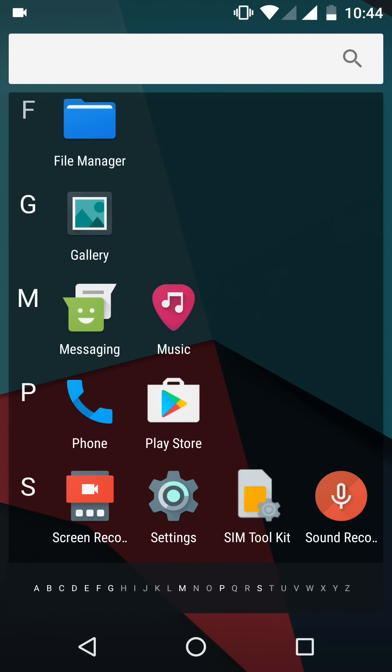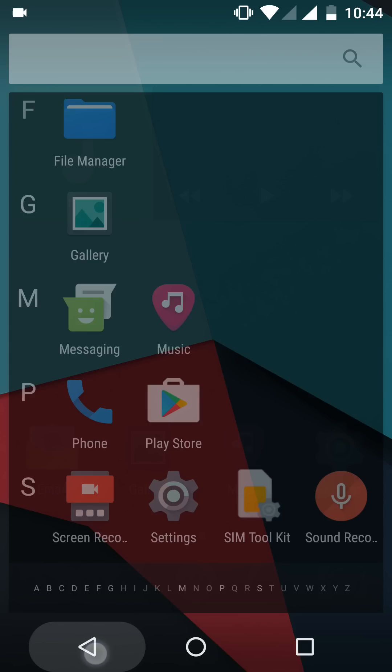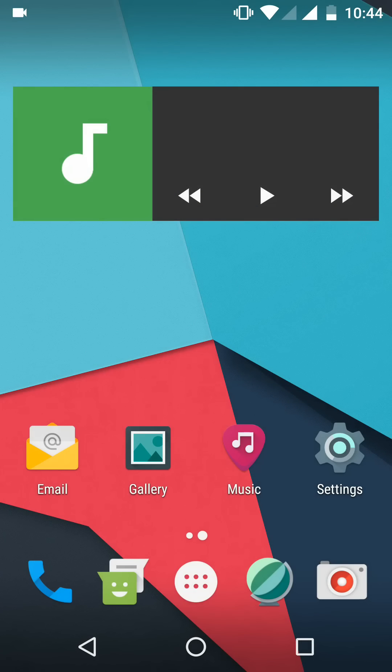And right now there are some features that are not present from this CyanogenMod such as themes. You cannot customize the theme in this ROM right now. And Xposed is not compatible right now with the Nougat, so you would have to wait if you want to use the Xposed modules.